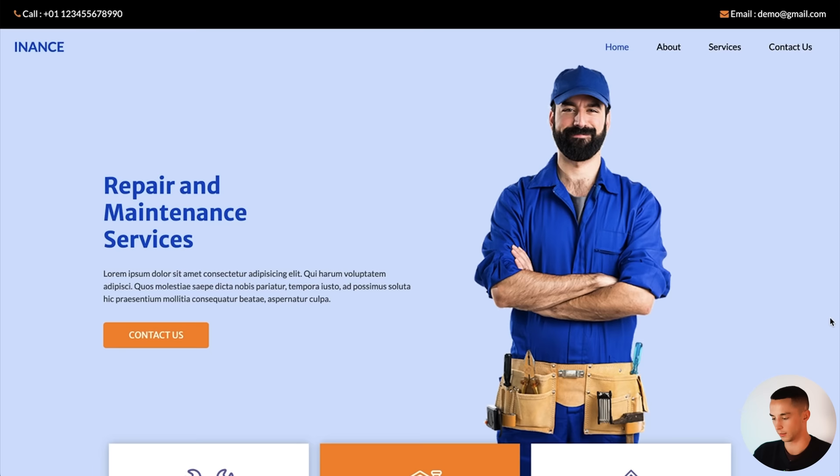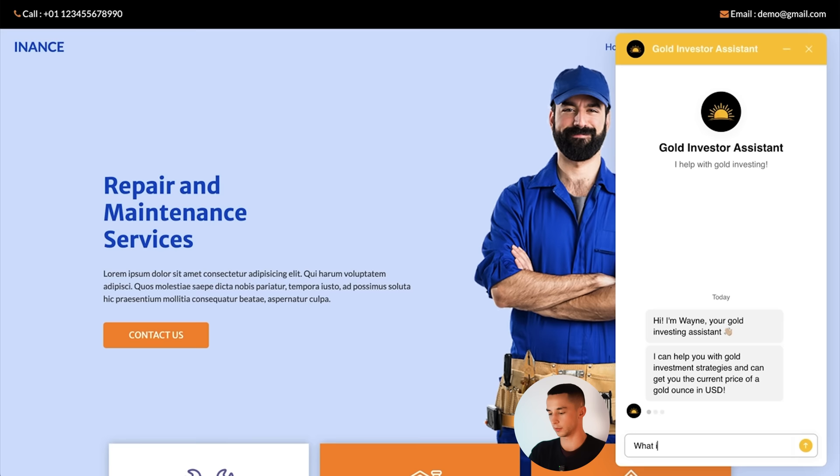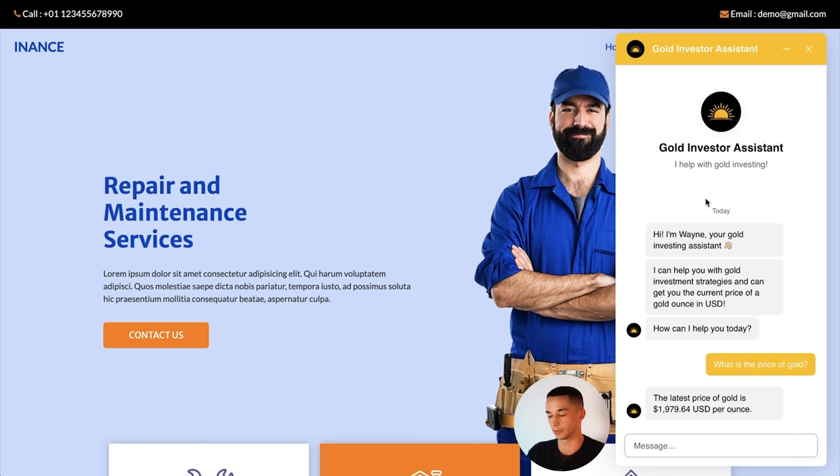And down the bottom right we have our little yellow bubble. We have our gold investor assistant. And I can ask what is the price of gold? I don't like that white text actually. I probably would have changed it around. And it's given us back the price of gold. So the tool has obviously worked. We can ask questions about the knowledge base etc. But that's about it for the tutorial.